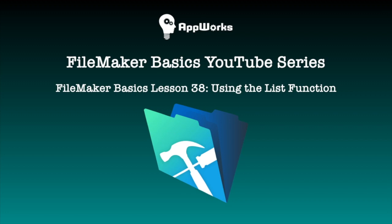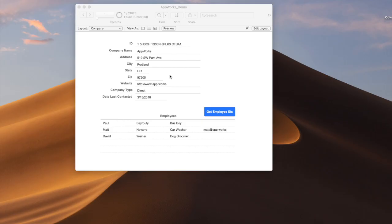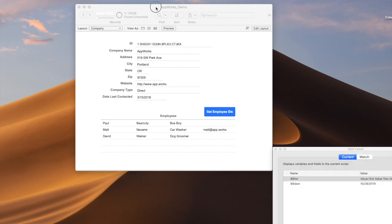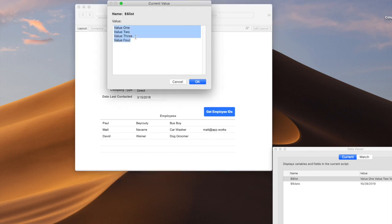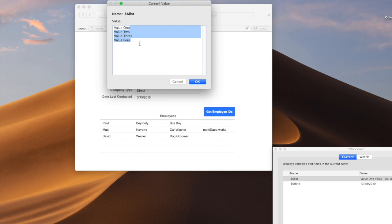Hi, this is Paul from AppWorks. Today I'm going to talk a little bit about the list function, which is pretty useful in FileMaker because a lot of times when you're scripting or doing other things, you need a variable with values that are return-delimited — in other words, separated by a return character. So you end up with a list of items, basically, just as you would expect to write it out in a Word document or something.